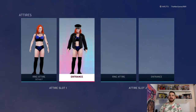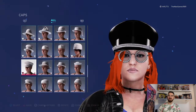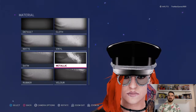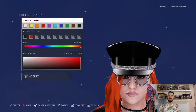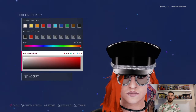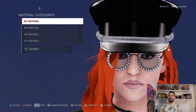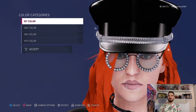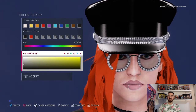Now going into the entrance attire — edit clothing head. Going to caps first: we have that hat there. Material is metallic, metallic, metallic, metallic, metallic, metallic, and metallic. Colors are black, black, that shade of silver, and silver again — so it should look like that. Now glasses: those ones there. Material is matte, default, default, default, and default. Colors are black, black, black, black, and that shade of silver — a slightly darker silver.